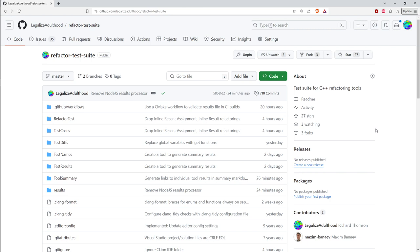Right around the same time they withdrew their product, refactoring support started showing up in other tools like Visual Assist X, which is another add-on for Visual Studio. I took this test suite and ran it against Visual Assist X. Then Visual Studio 2015 was the first release from Microsoft where the base product started to have some refactorings — limited support for rename, and some experimental support for extract function and extract method.